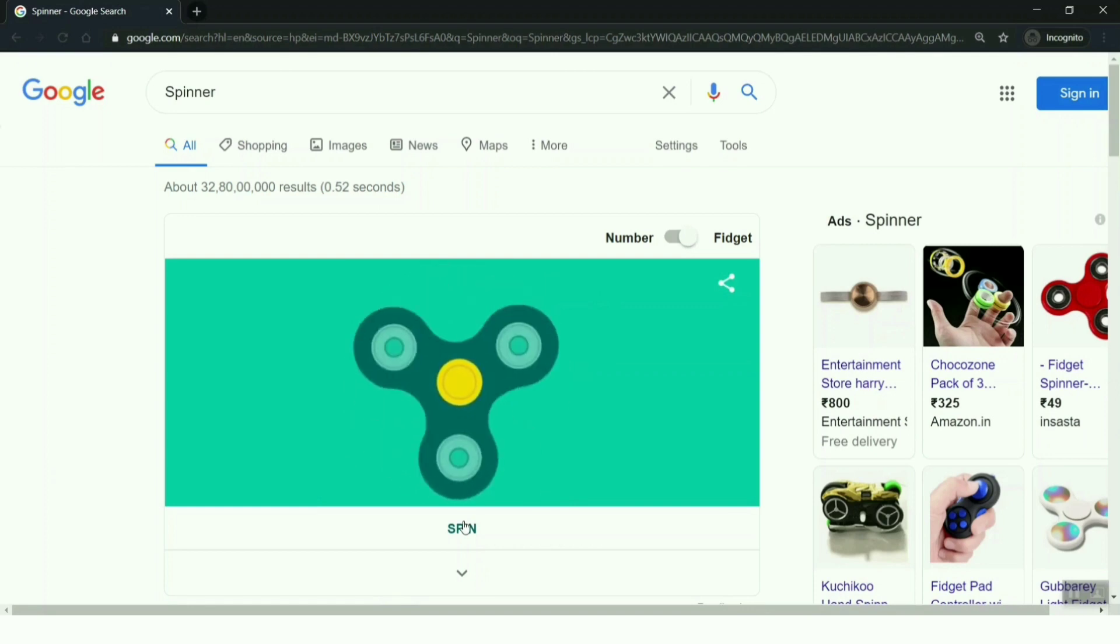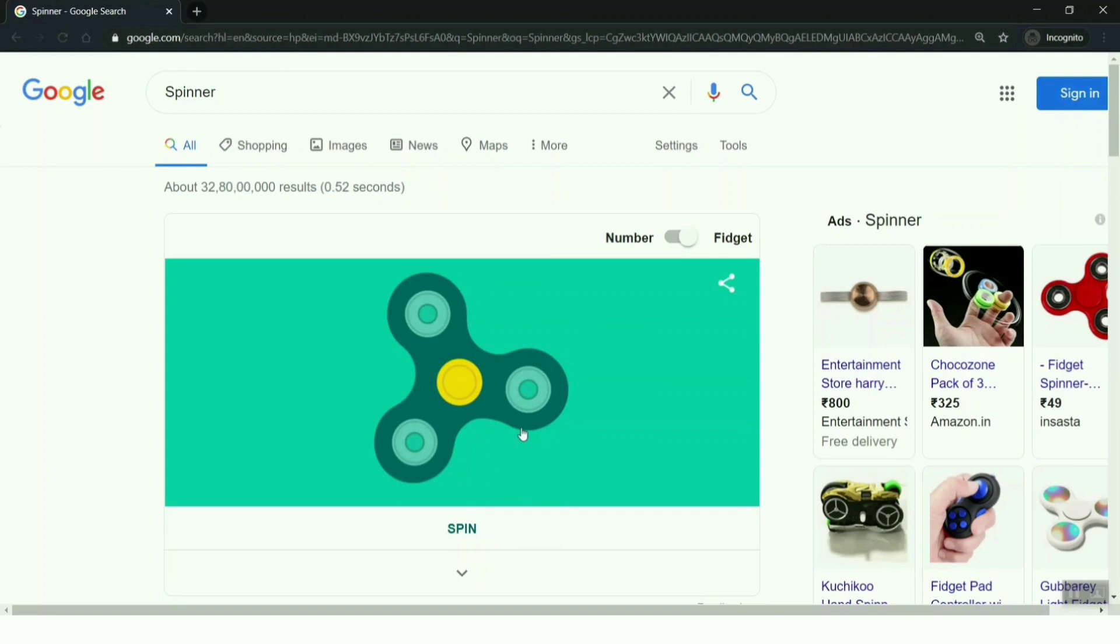You can click on the spin button to spin the fidget spinner. That's cool and relaxing. You can click on the fidget spinner again to stop it.